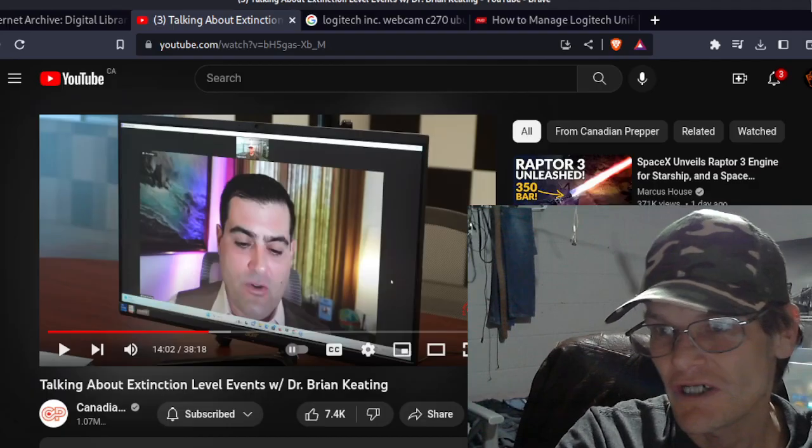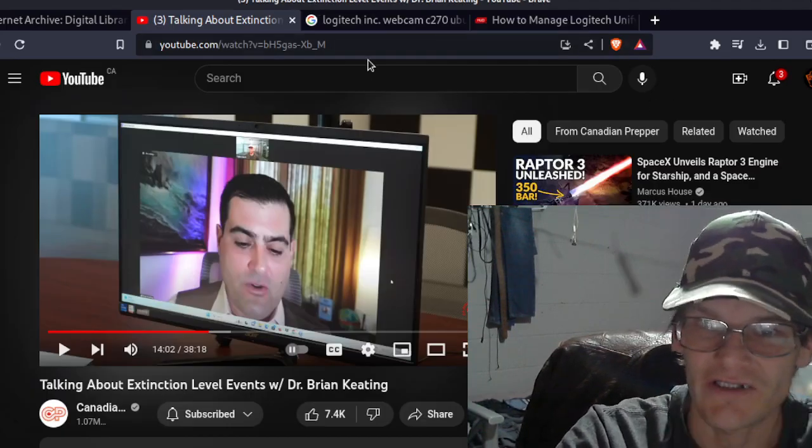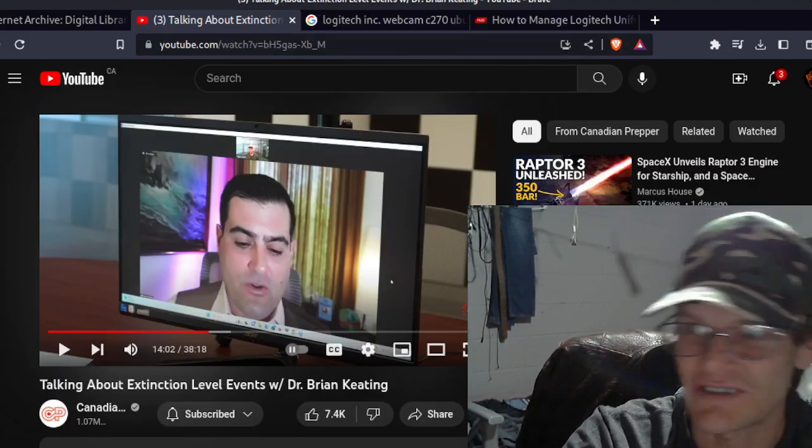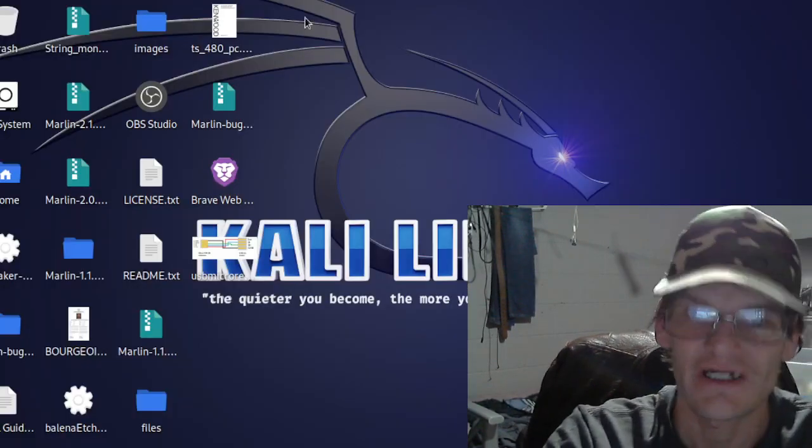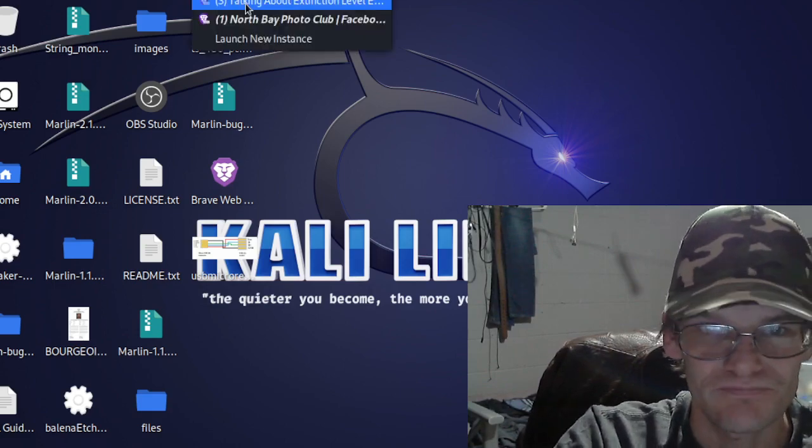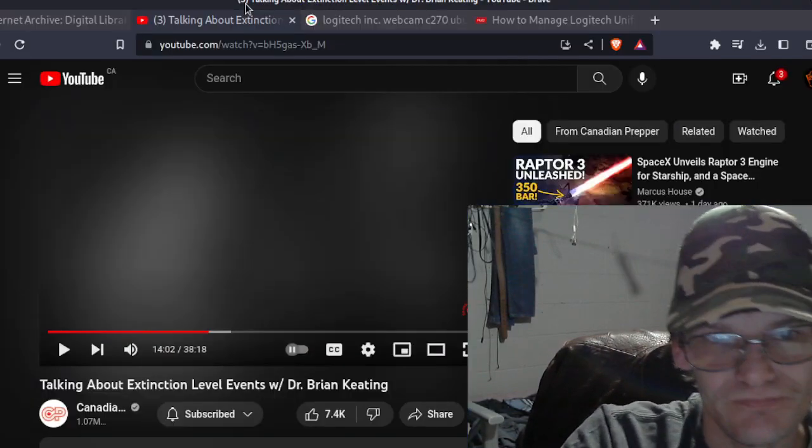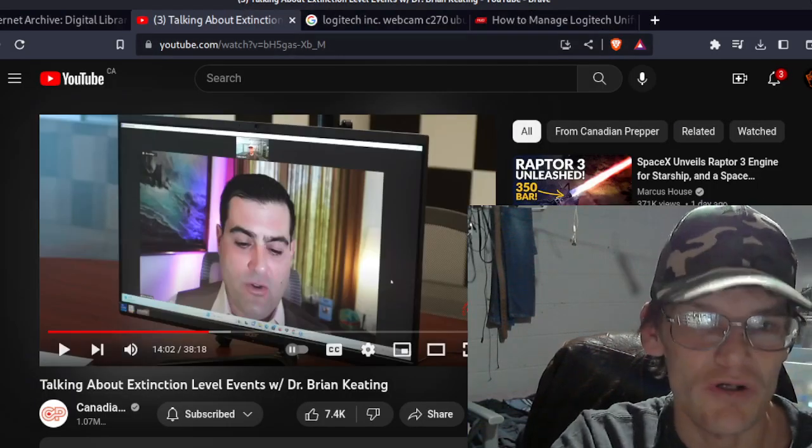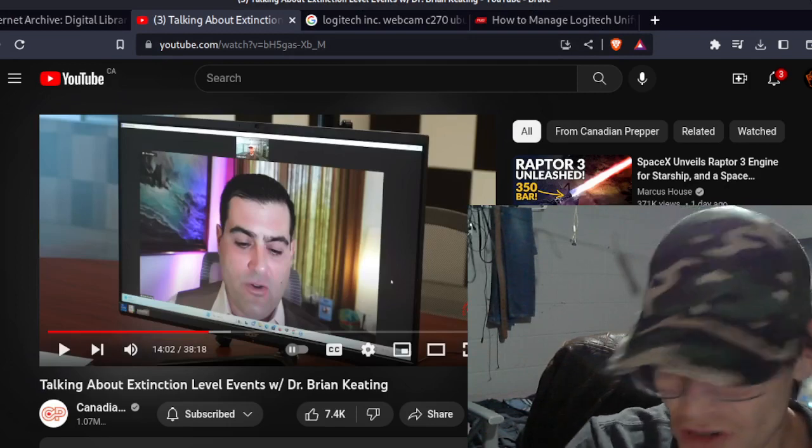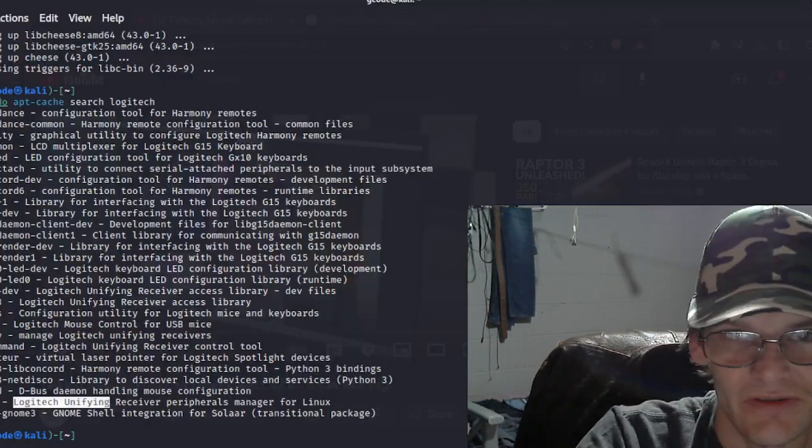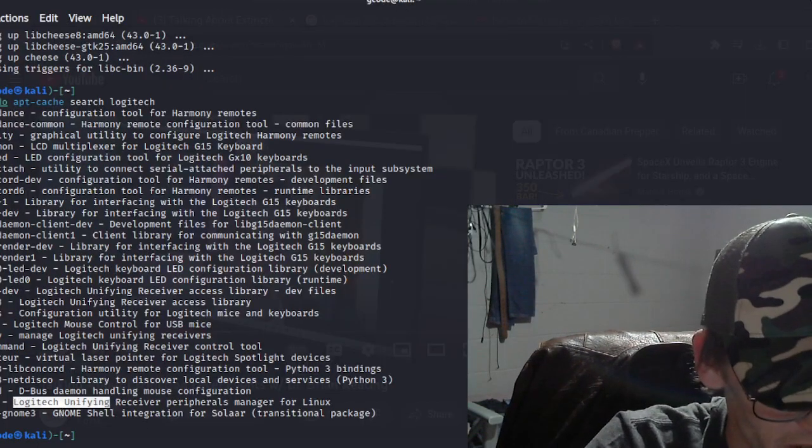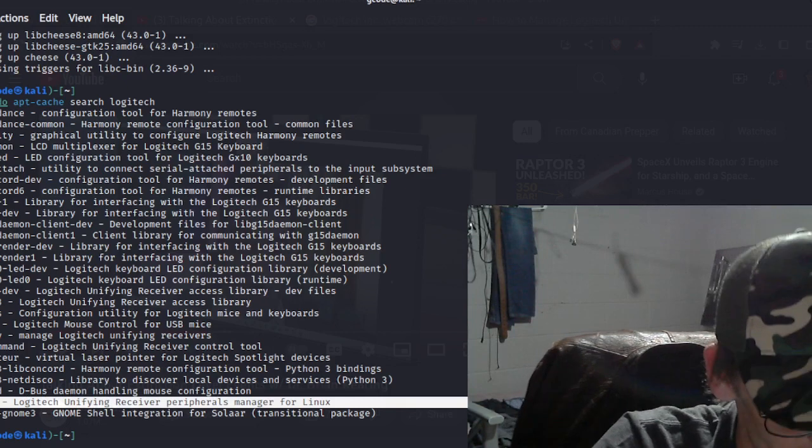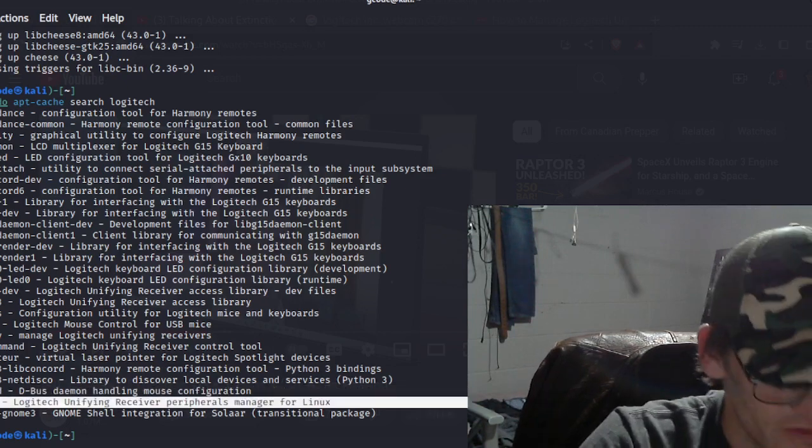Well, I got the answer to deal with this. The answer is Solaar - it's a program to talk to the thing in Linux. Basically, you want to go sudo apt - if you want to search for Logitech, go sudo apt cache search Logitech.